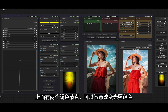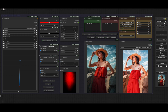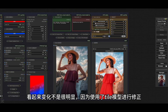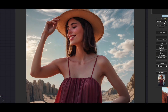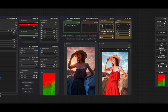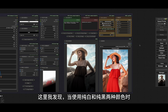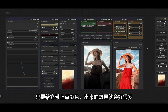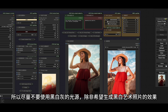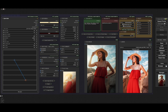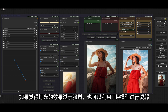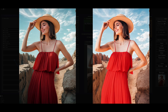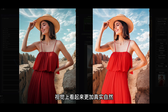有时IC Light模型的输出不是很稳定，容易产生偏色问题。通过迁移色彩可以还原图片原本的颜色，不过要根据实际情况使用，像这张图还原色彩后的效果就不太自然。利用深度图与原图再进行叠加，可以实现整体打光的减弱调节。上面有两个调色节点，可以随意改变光照颜色。看起来变化不是很明显，因为使用了Tao模型进行修正，把右上角的Tao模型强度改成0，现在能明显看到颜色变化了。换下不同的颜色光看看效果。对于换背景后的图片来说，经过SE-Lite处理后，可以让主体与背景的光影变得更加统一，视觉上看起来更加真实自然。